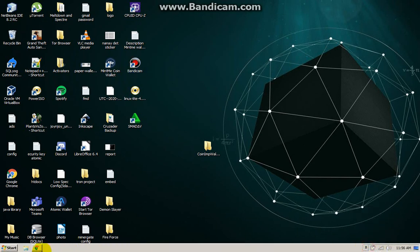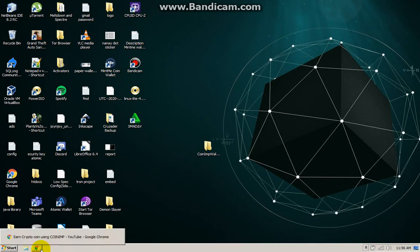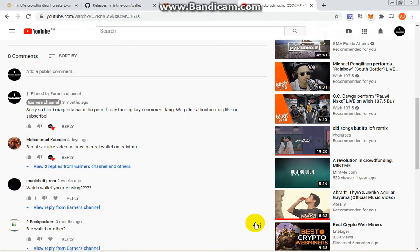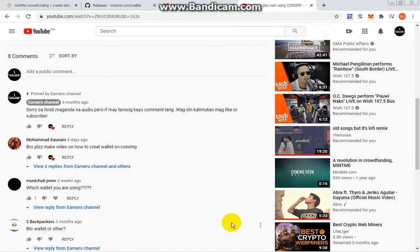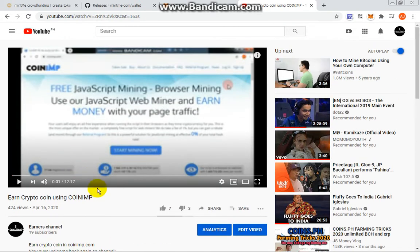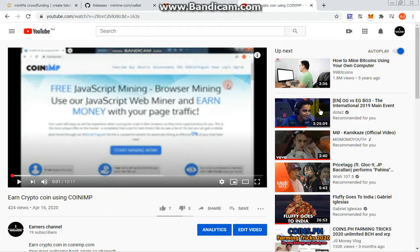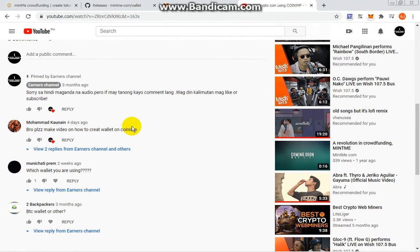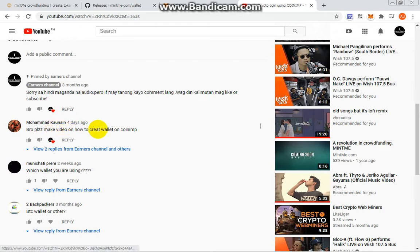Welcome back guys, welcome back to Earner's Channel. Today we'll be doing a tutorial connected to our previous video, which is earn crypto coin using Coin Imp. Someone in the comments suggested to make a video about creating a wallet for Coin Imp, so shoutout to you Muhammad Kaonim for making this suggestion.